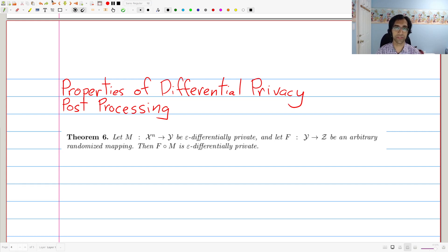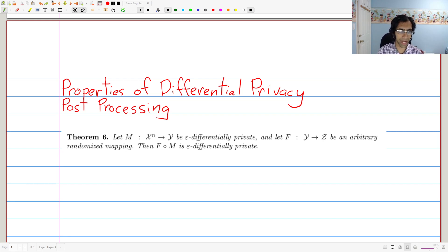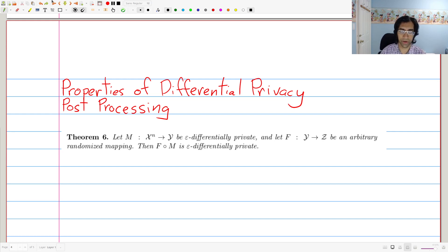One of the reasons for the success of differential privacy is the fact that it's very user-friendly. There are a number of nice properties that make it easy to reason about and put things together modularly. You don't really have to have a whole picture of the entire process in your mind at once — you can focus on individual pieces and then compose or combine them. We're going to talk about some of the most fundamental properties and see how to prove each of them.